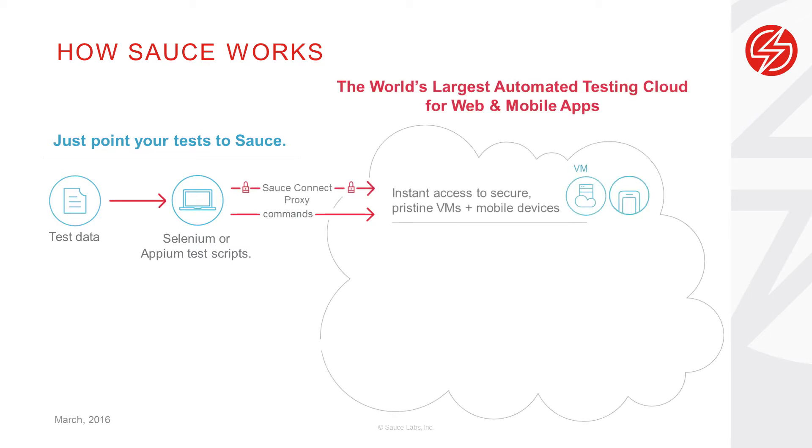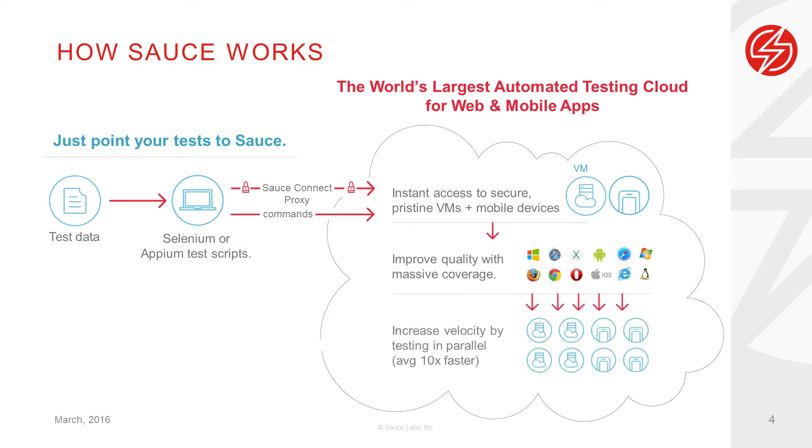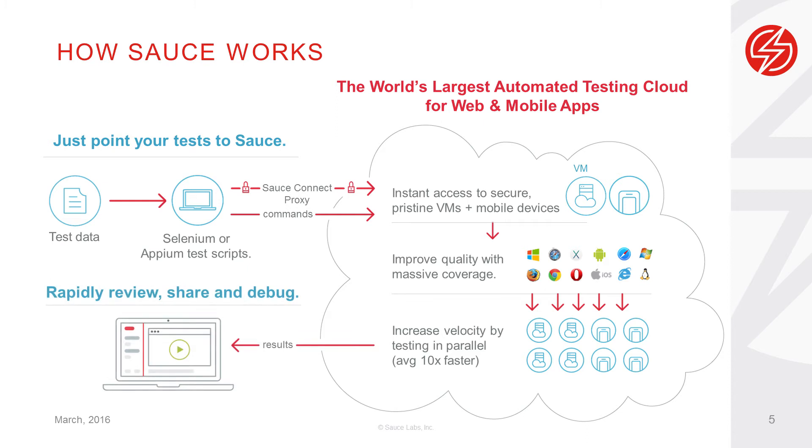Sauce Labs gives me instant access to all the Android emulators, iOS simulators, and real devices I need to test my mobile web apps, hybrid, and native apps. And I can do it all in the cloud.